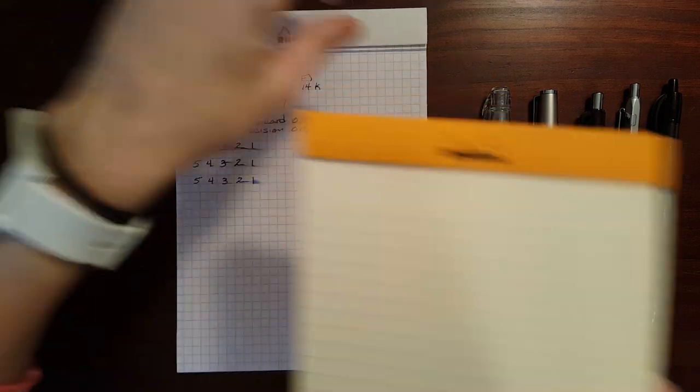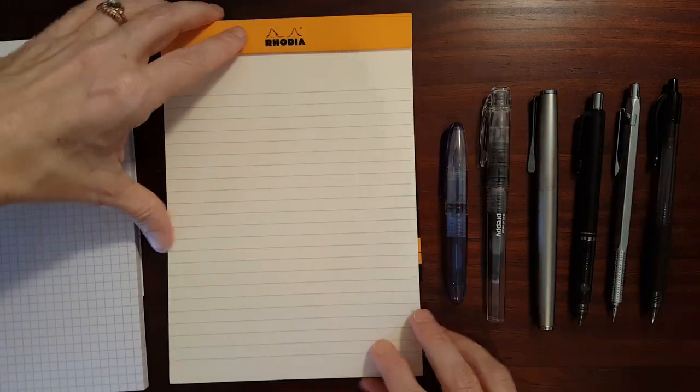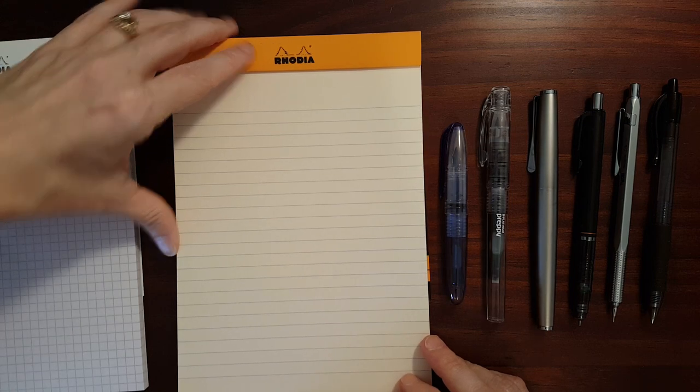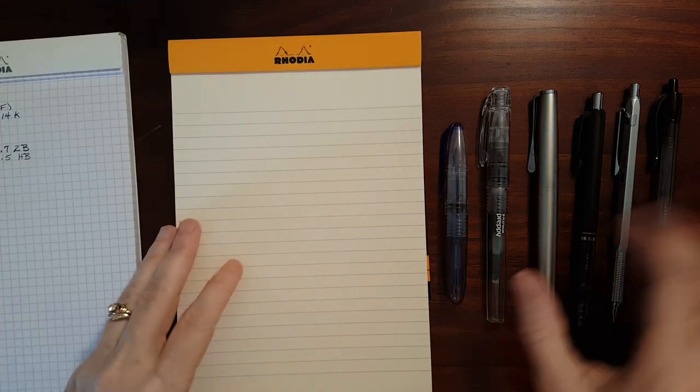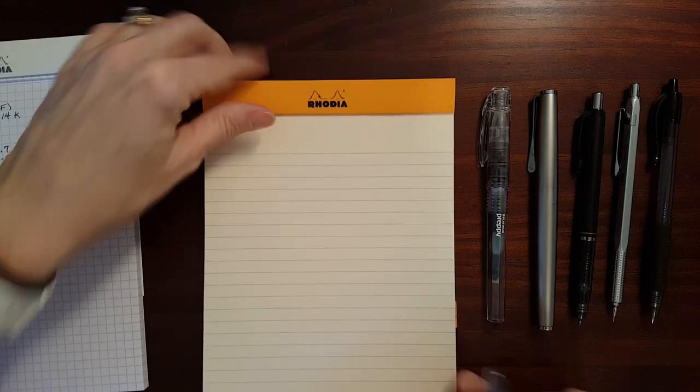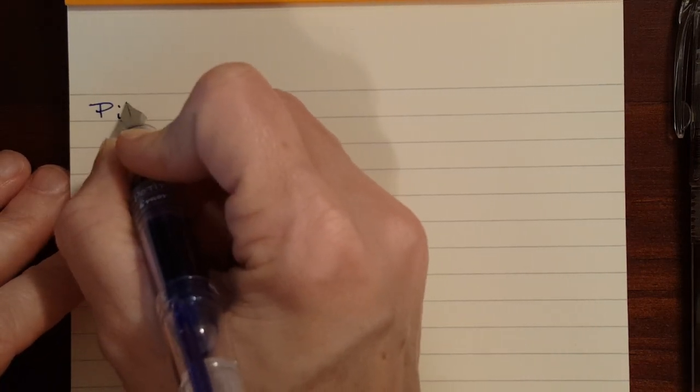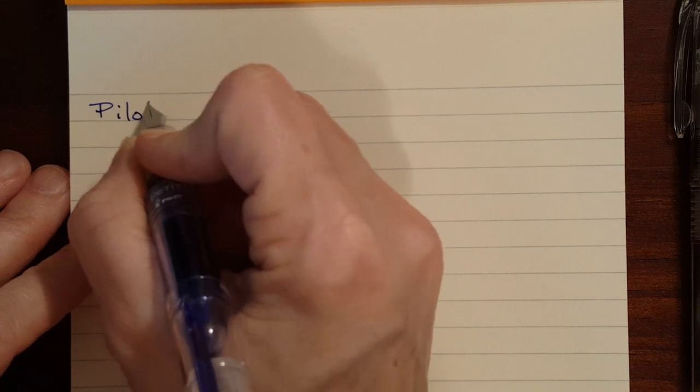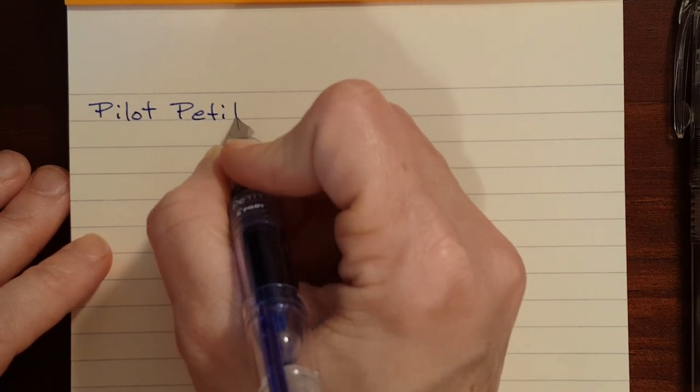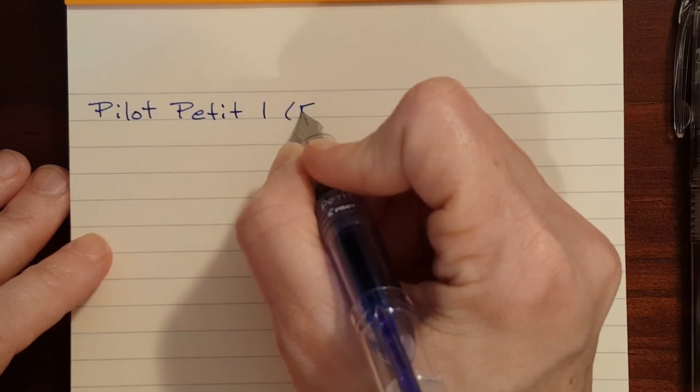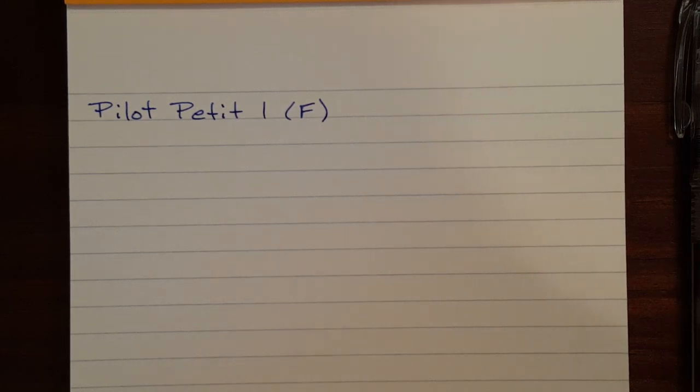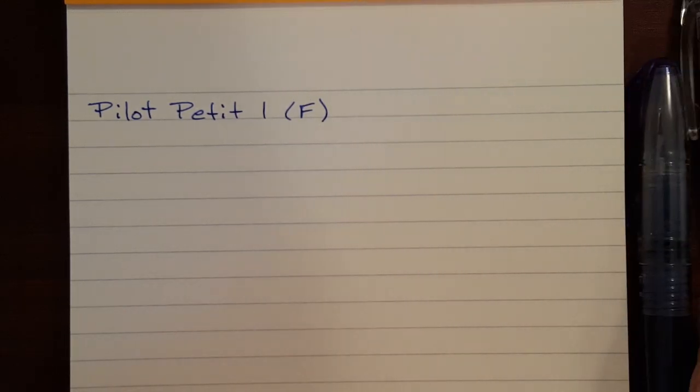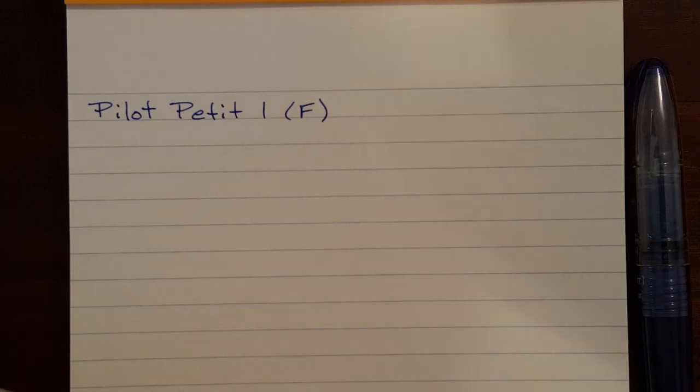I'm going to do the same writing test on the premium pad. I'm going to use my same selection of pens and pencils. I'll zoom in just a little bit. I'm going to start with the Pilot Petite one. This is a fine nib. This feels similar, which that's no surprise, feels similar to the ice pad. Very smooth paper.